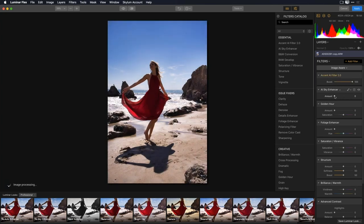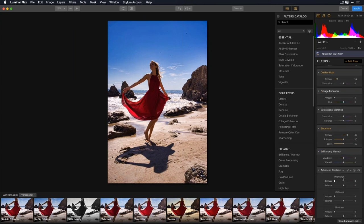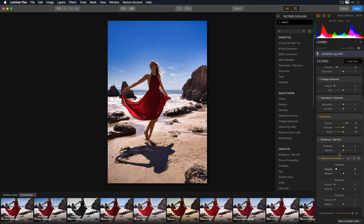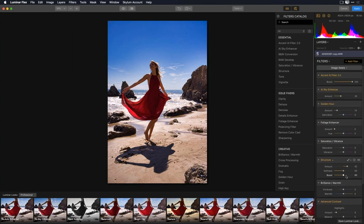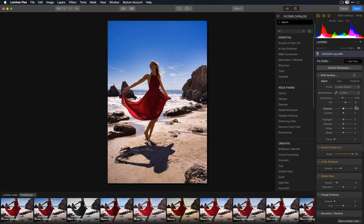I can go through and try a little Accent AI, maybe some Sky Enhancer, add a bit of Golden Hour — no Foliage Enhancer needed — add some Structure for crispness, and Advanced Contrast to bring out highlights. Here's the cool part: let's say I like most of this but I always want a Raw Develop filter. I'll click and add Raw Develop. If you send over the raw image through the Transfer process it says 'Raw Develop'; if you send a TIFF it just says 'Develop.' It's always placed at the top of the workflow.